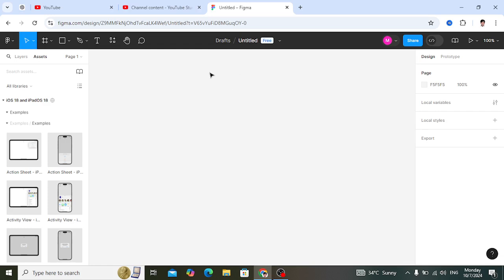Now let's start. We want to design a gallery app. In that gallery app we have three areas: the first part is the nav bar, the second part is the gallery, and the last part is the footer.